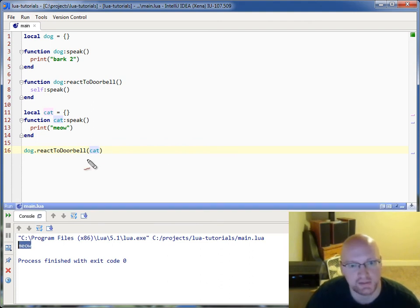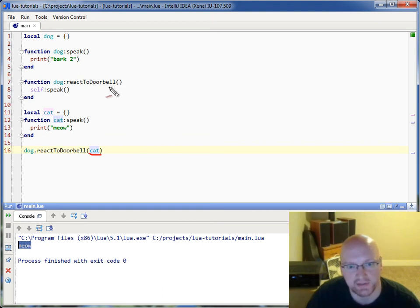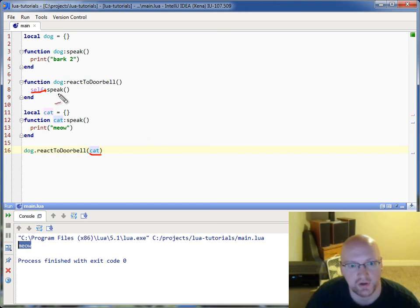Because cat is being passed in as the first hidden parameter of this and being assigned to self. And then you're calling speak, which is calling that speak right there.